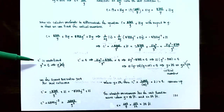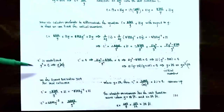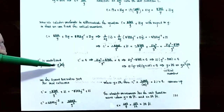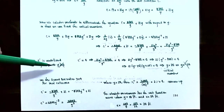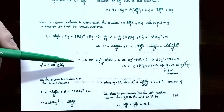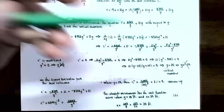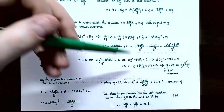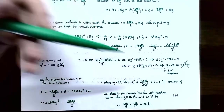With only one critical number, we use the second derivative test to determine if it's an absolute maximum or minimum. If C′ = −8,400y^(−2) + 21, then C″ = 16,800y^(−3) = 16,800/y³. At y = 20: C″ = 16,800/20³ = 2.1, which is positive. Since the second derivative is positive at y = 20, the cost function is concave up there, meaning there is an absolute minimum at y = 20 feet.